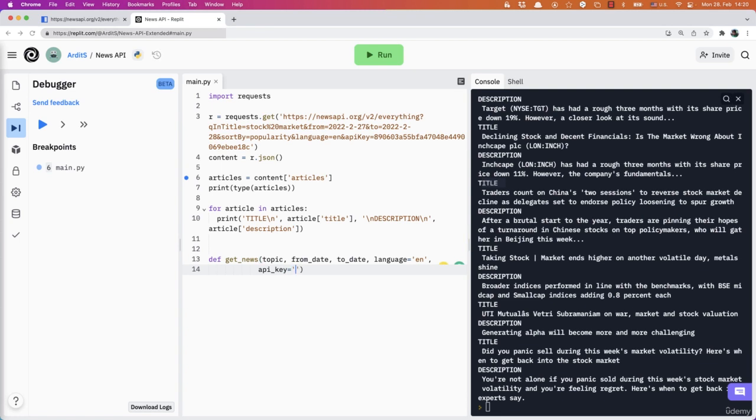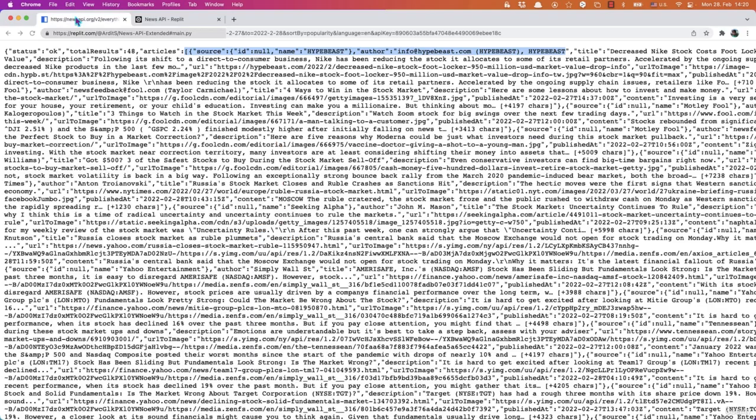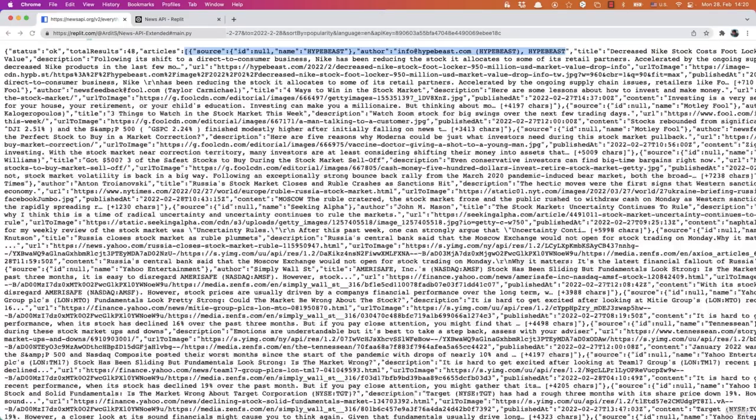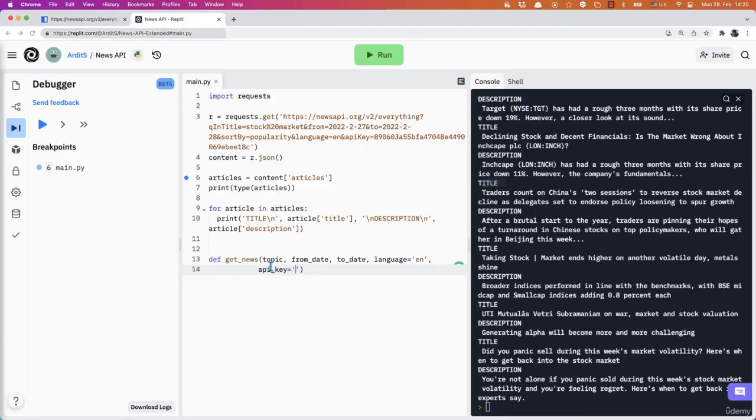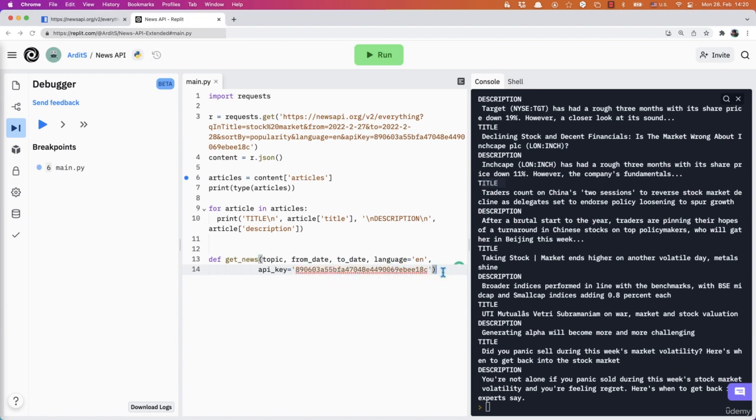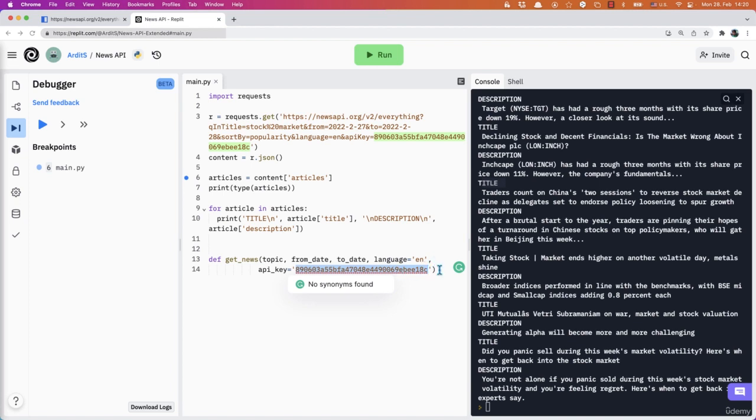So you need to get the API key from the news API.org website. You need to go there and create an account to get the API key. For this, I'm also going to leave it as a default value, my API key, because this is not changing.